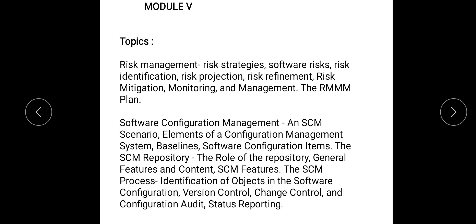Welcome to a video class of Module 5 in Software Project Management. The topics are mainly Risk Management and Software Configuration Management. This is Part 1, and we'll be discussing topics in Risk Management: Risk Strategies,